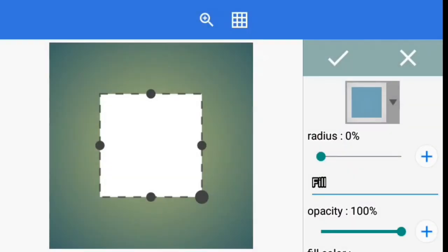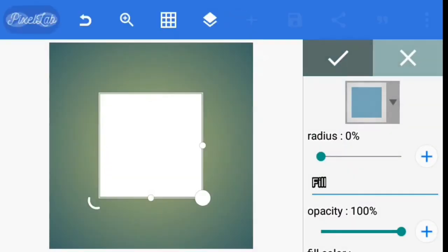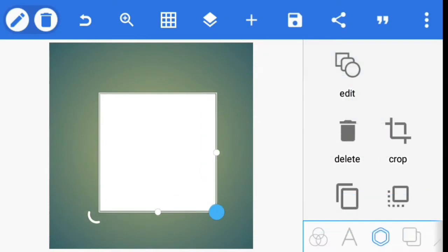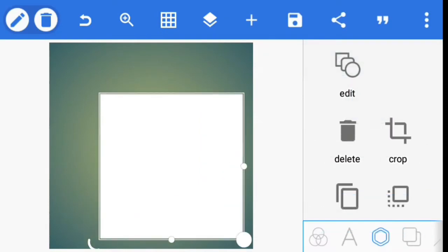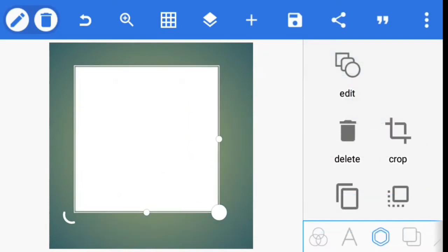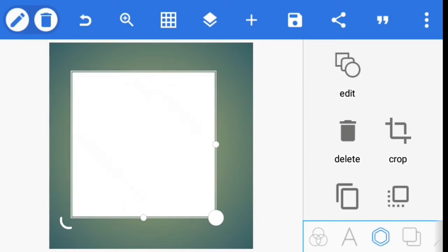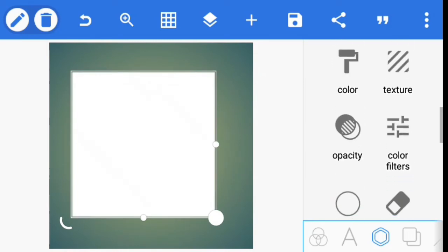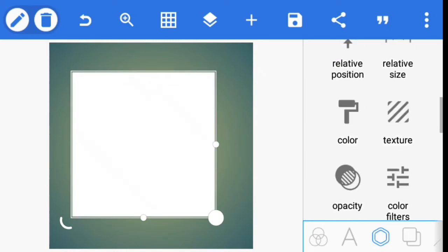So I just use my square and then you're good to go. Then kind of enlarge it a little bit and place it at the middle.